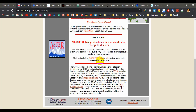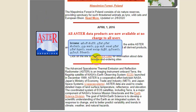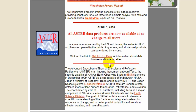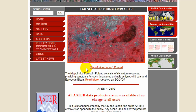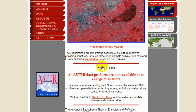Let's start with ASTER. ASTER stands for Advanced Spaceborne Thermal Emission and Reflection Radiometer. ASTER is a digital elevation model and it is used to create detailed maps of land surface temperature, reflectance, and elevation. You can see the official website — please check it using the link provided in the description section.